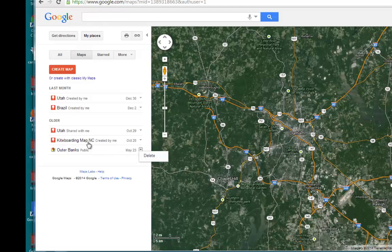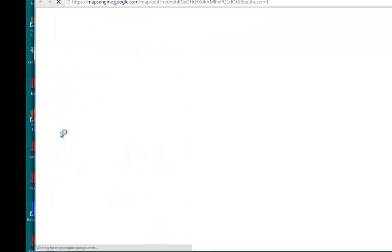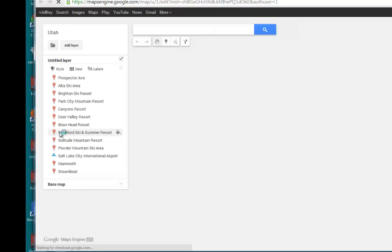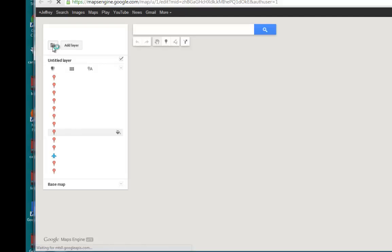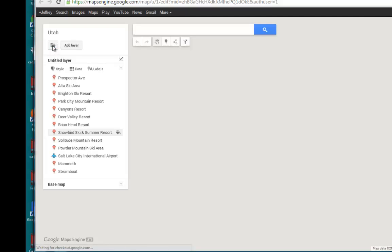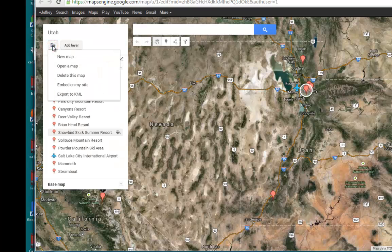The other way is to actually click on the map itself. When the map opens in another tab, if you click the folder icon underneath the map name, you get a drop-down that will allow you to delete the map.